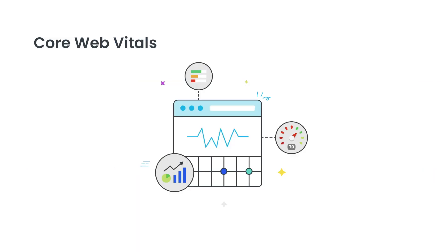Google recently launched an initiative called Web Vitals with the goal of providing unified guidance for quality signals that are essential to delivering a great user experience on the web.